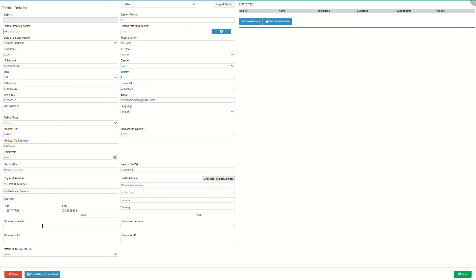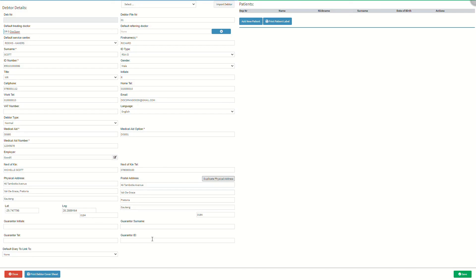Next we will look at the guarantor details, which is a person who agrees to take financial responsibility for the debtor's account if the debtor fails to pay. Guarantor initials is the first letter of each name of the person that will take financial responsibility for the account. Guarantor surname is the last name of the person that will take responsibility for the account. A mobile or landline telephone number that belongs to the guarantor is also required. The official identification number of the guarantor should be between 6 and 13 digits. For an explanation of how an RSA ID number validates, please refer to the ID number RSA glossary entry linked in this video's description.